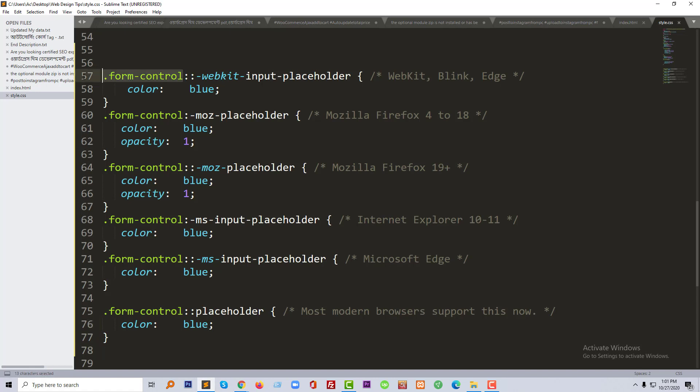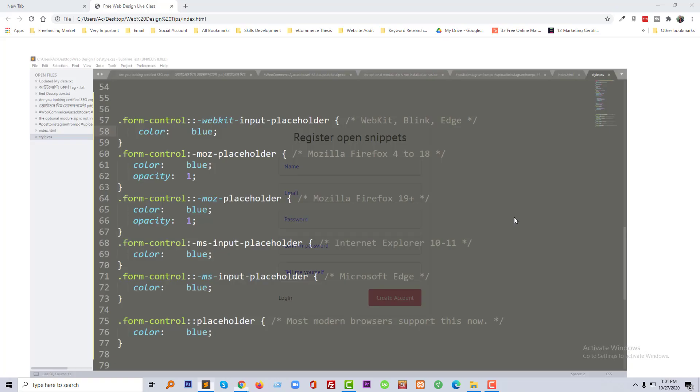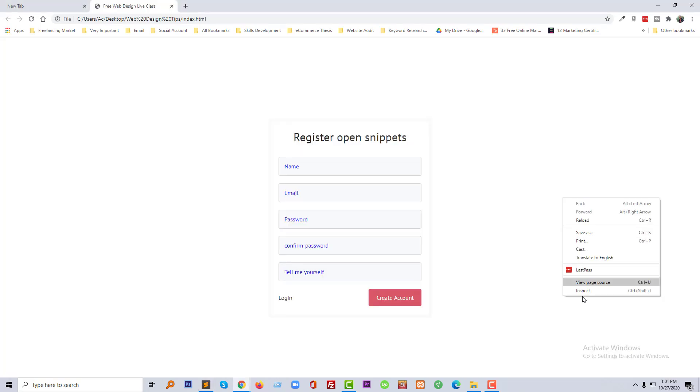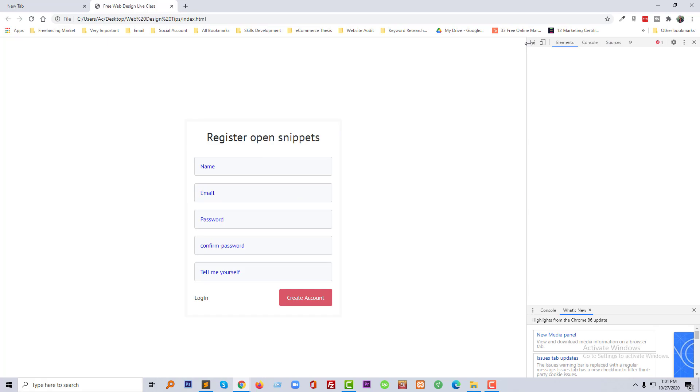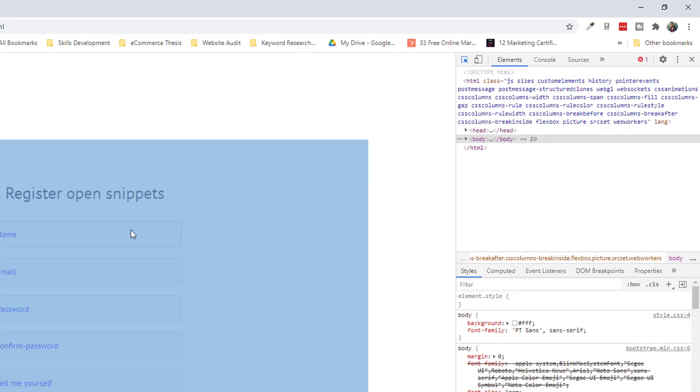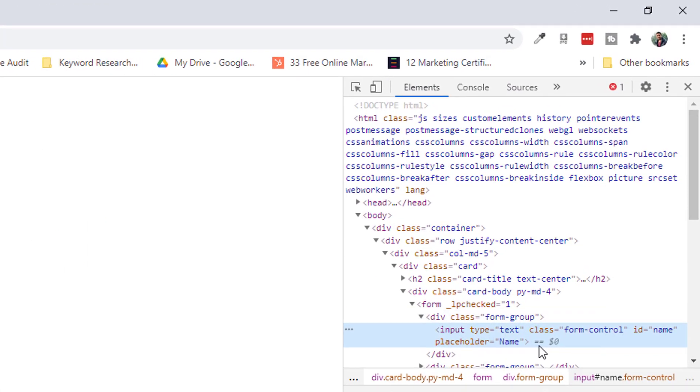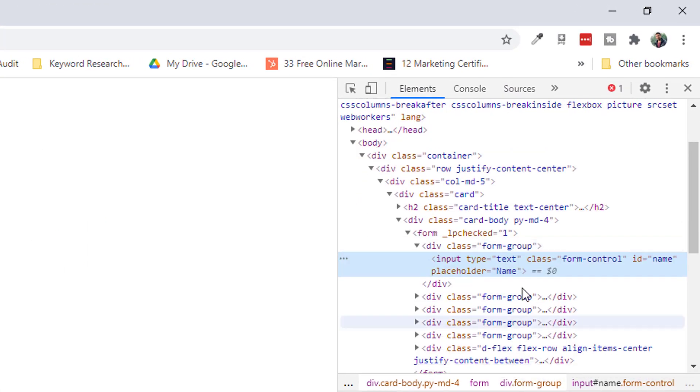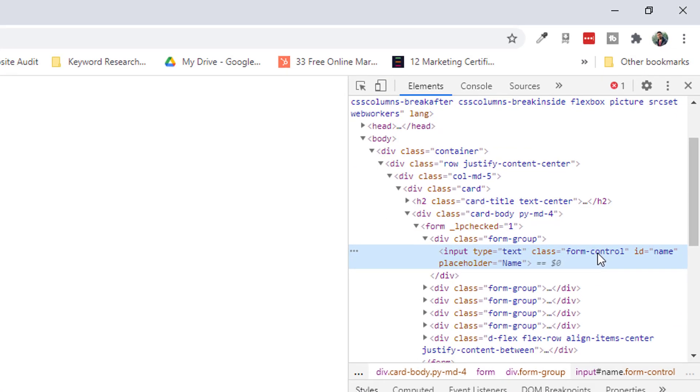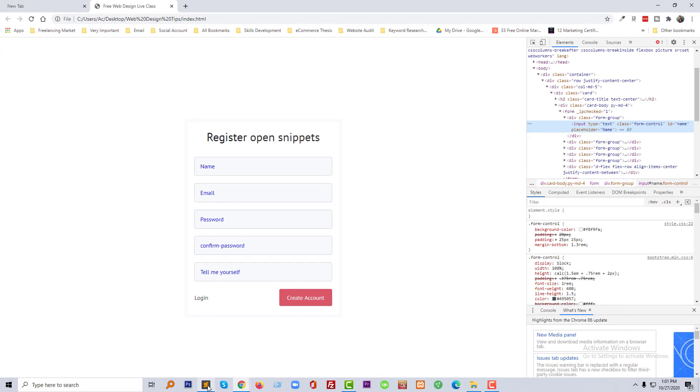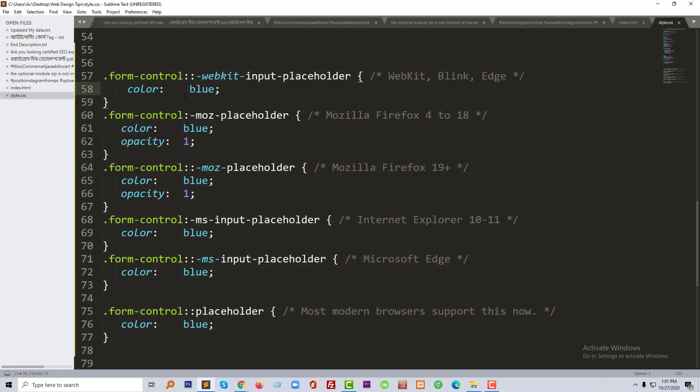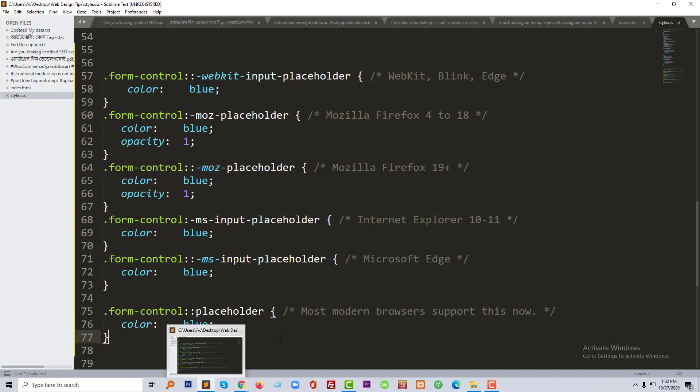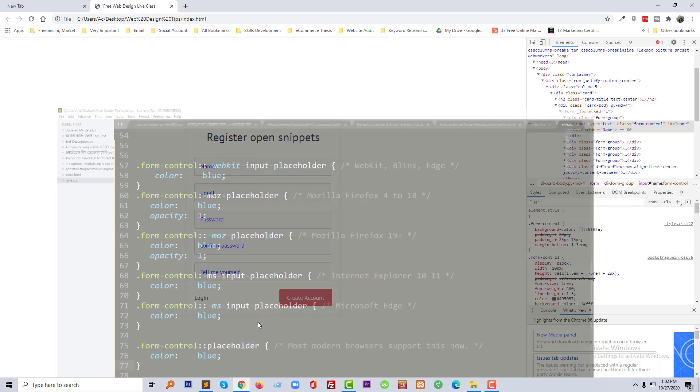If I inspect this one, look at here at my mouse - input class 'form-control'. So we have to add this class in our CSS. Same is here, input class 'form-control'.